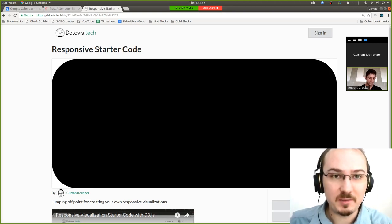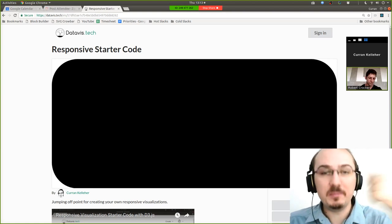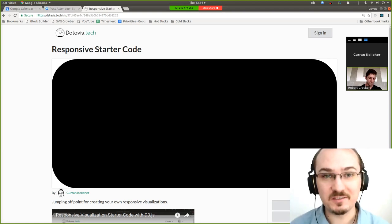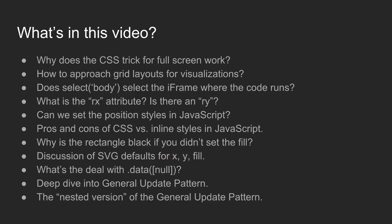He's got some questions about the first video, and we might do some iteration on this responsive starter code. But wait a minute. What's in this video anyway? We discussed the following things in an informal question-answer kind of format. Why does the CSS trick for full screen work? How to approach grid layouts for visualizations. Does select body select that iframe in DataVisTech where the code runs? What is that Rx attribute? Is there an RY? Can we set the position styles in JavaScript? And we discussed the pros and cons of CSS style tags versus inline styles in JavaScript. Why is that rectangle black if you didn't set the fill color to be black? Then we discuss SVG defaults for XY and fill. And what's the deal with that dot data null? Then we spend a lot of time going a deep dive on the general update pattern. And then we explore a nested version of the general update pattern.